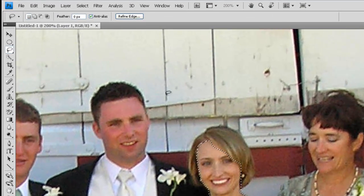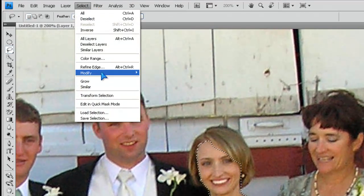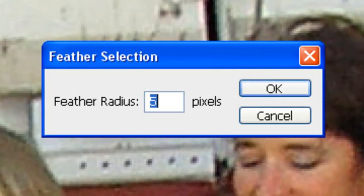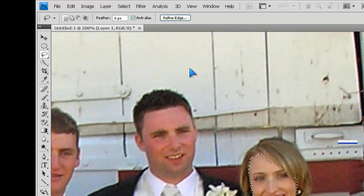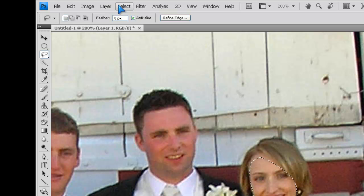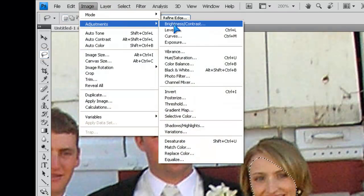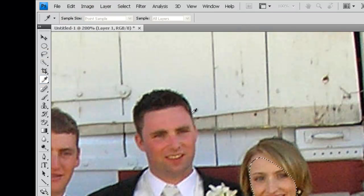So here we have the face selected. We go to Select, Modify, Feather. We'll set this one to about 10 pixels. Select OK. We go to Image, Adjustments.